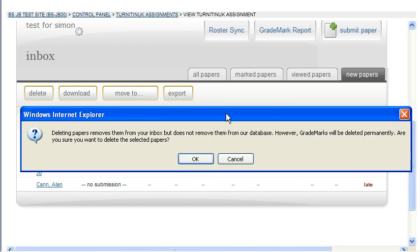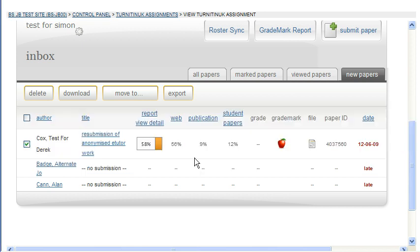What you need to remember is that this will remove the paper from the inbox so the student can resubmit, but as soon as the student resubmits their new piece of work it will make a 100% match back to the original.